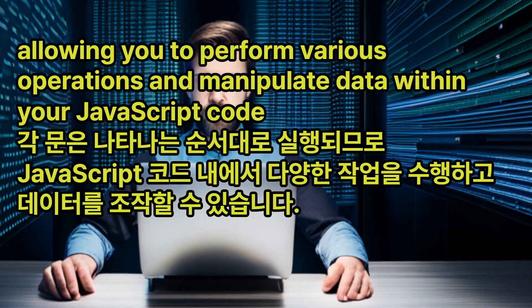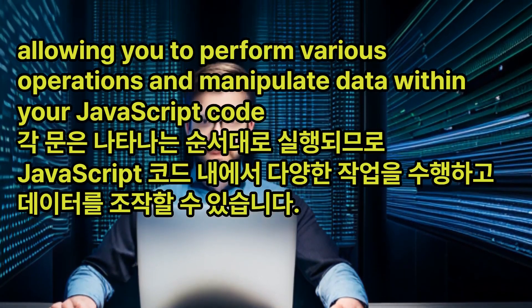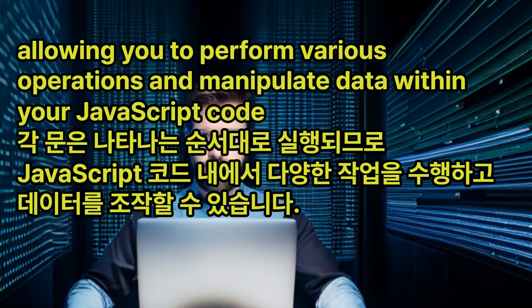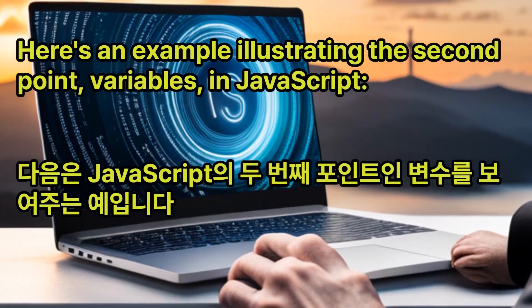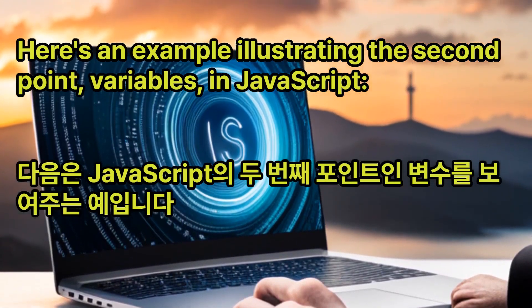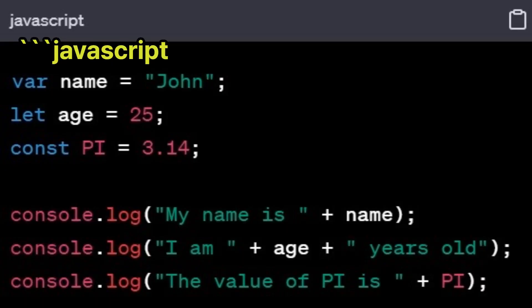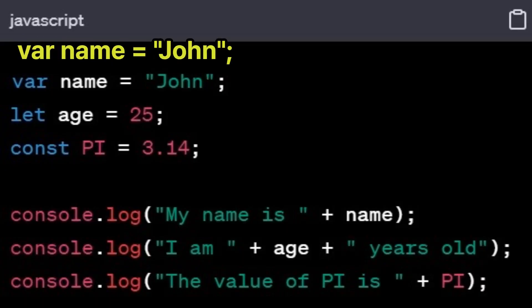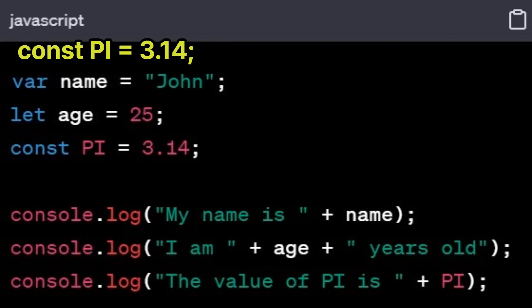Each statement is executed in the order they appear, allowing you to perform various operations and manipulate data within your JavaScript code. Here's an example illustrating the second point, variables, in JavaScript: var name = 'John'; let age = 25; const pi = 3.14.